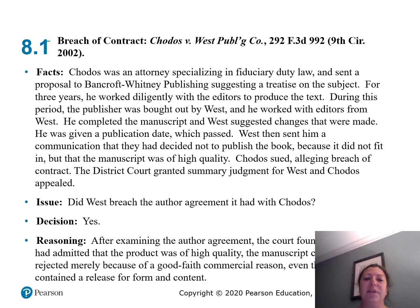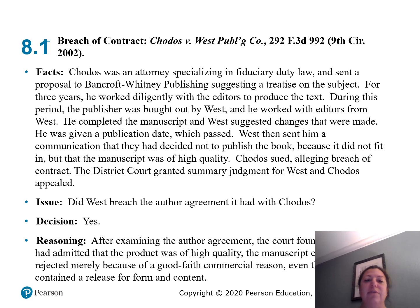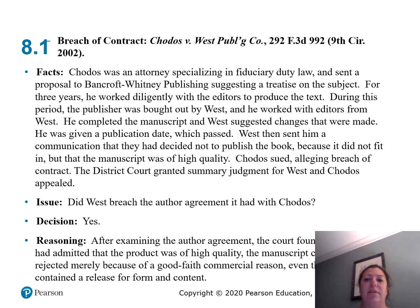The issue was: did West breach the author agreement it had with Chodos? The decision was yes. After examining the author agreement, the court found that since West had admitted the product was of high quality, the manuscript could not be rejected merely because of a good faith commercial reason, even though the contract contained a satisfaction clause.